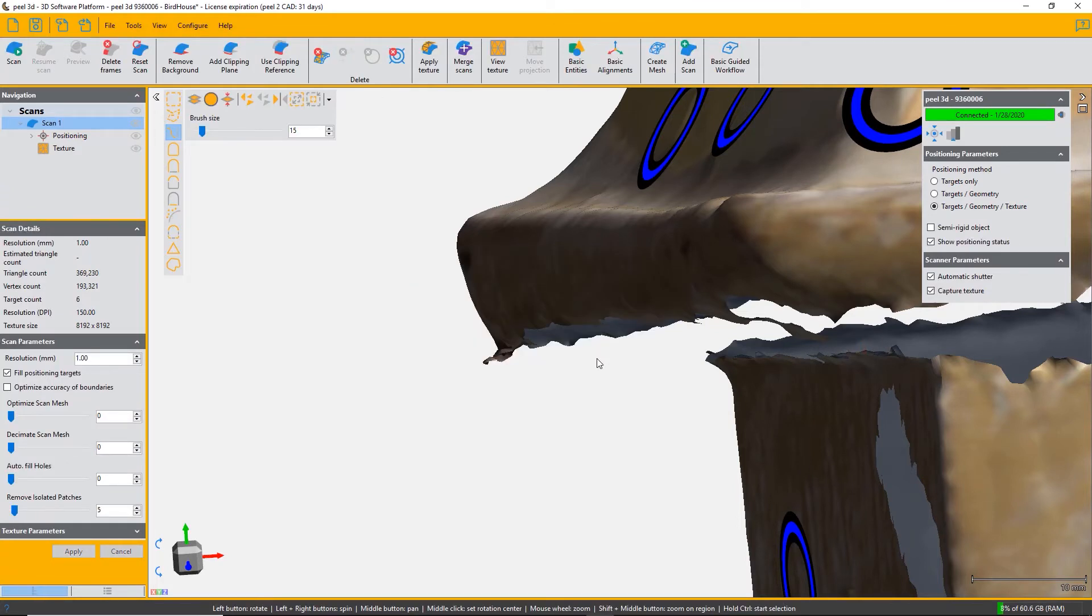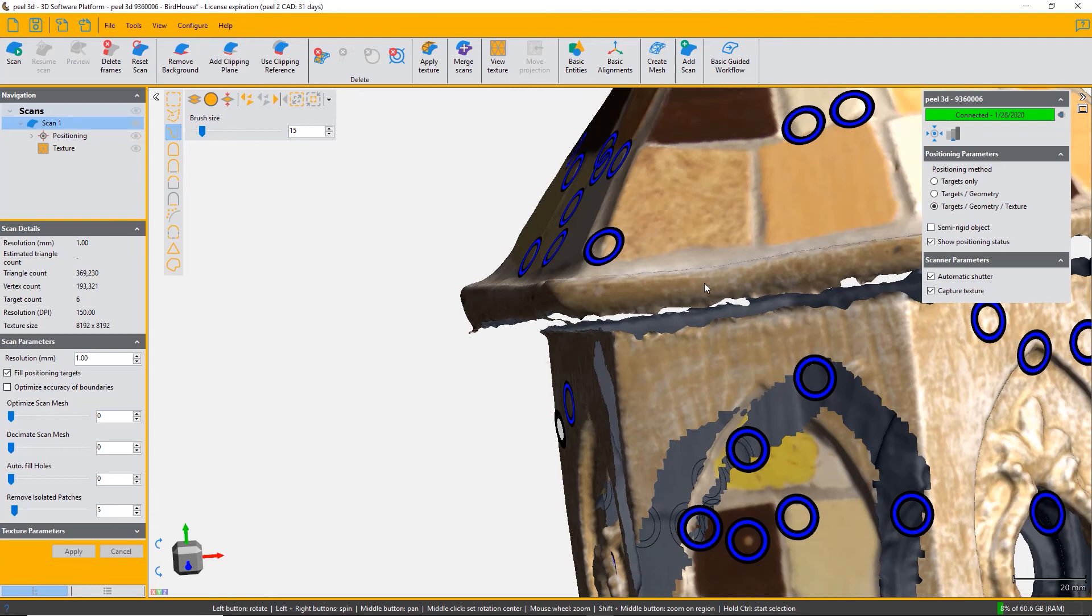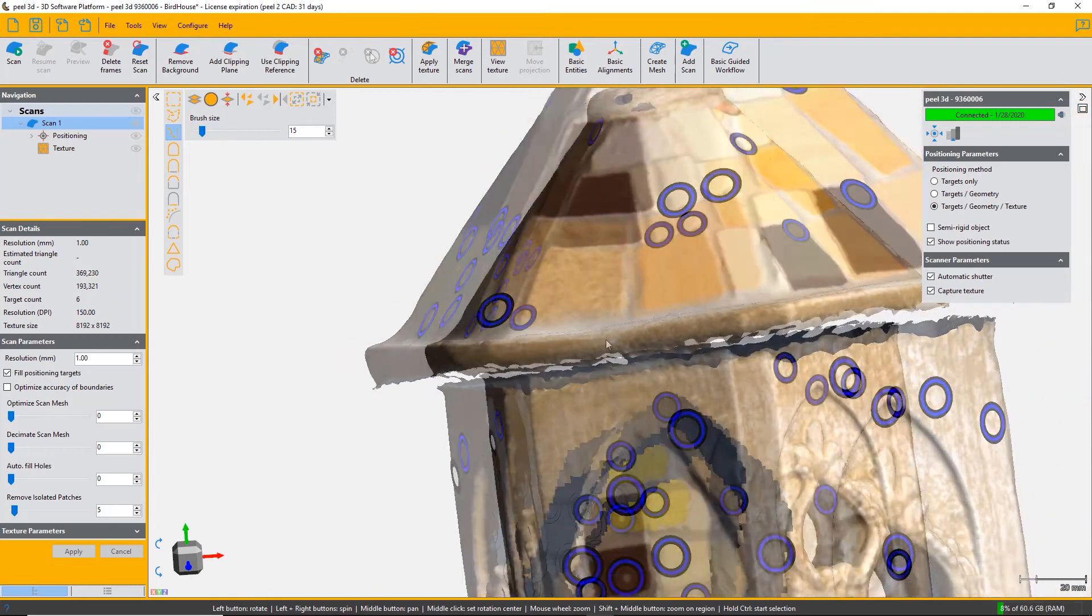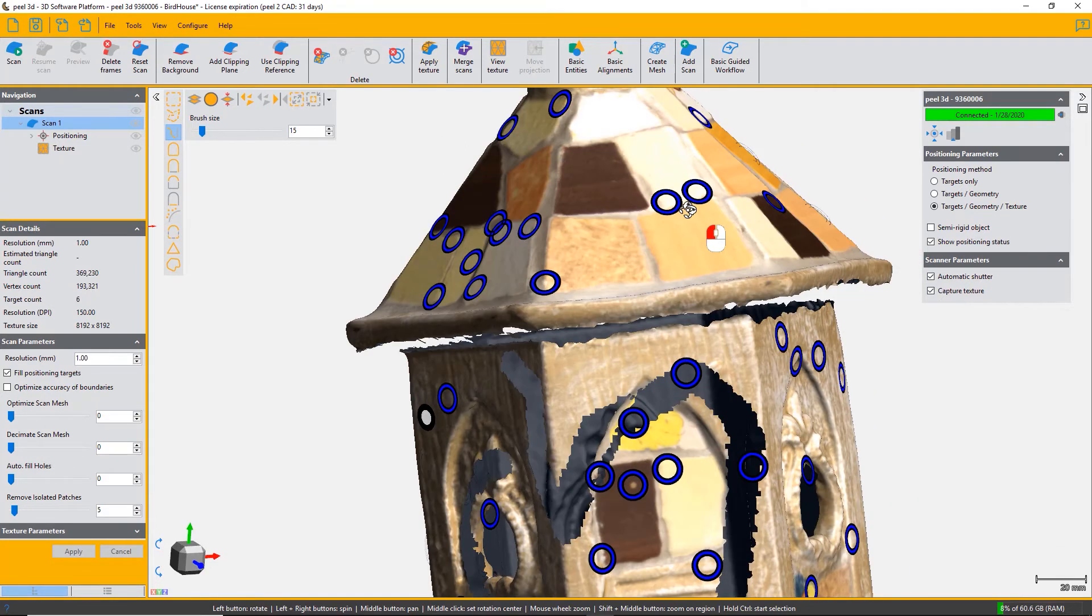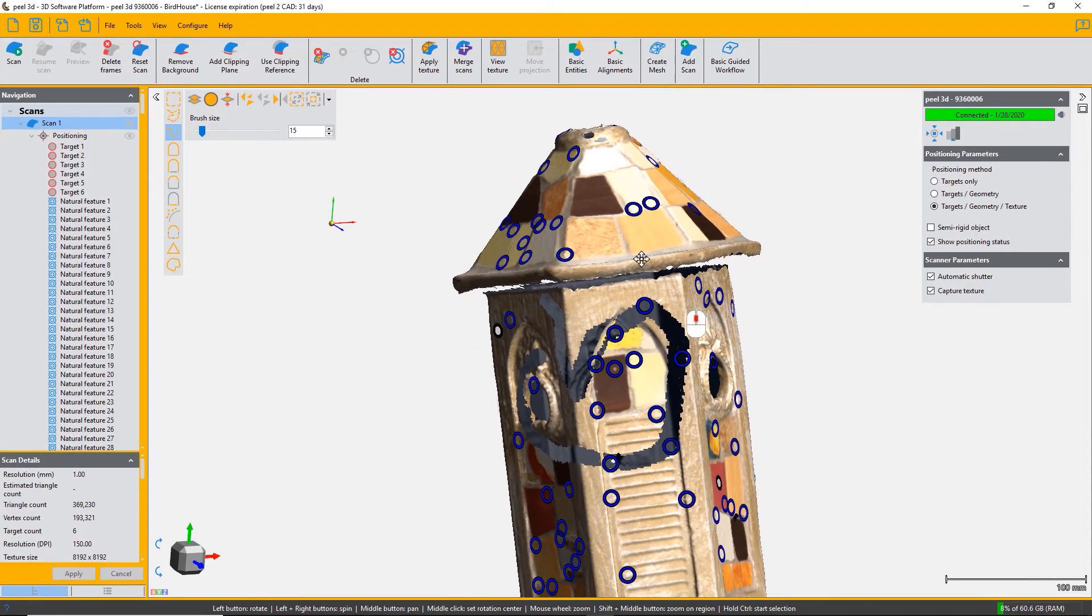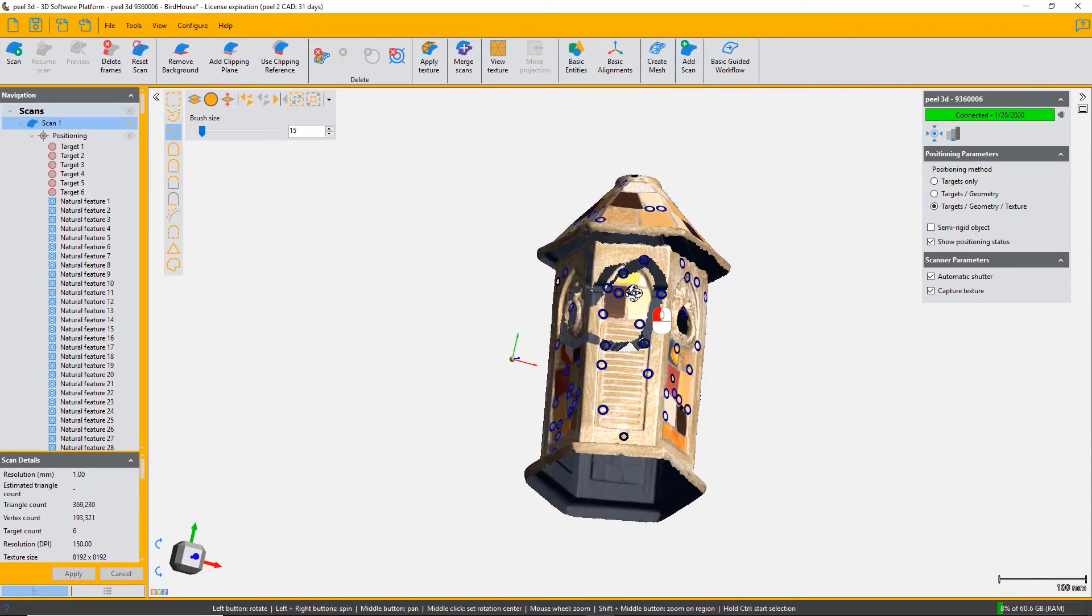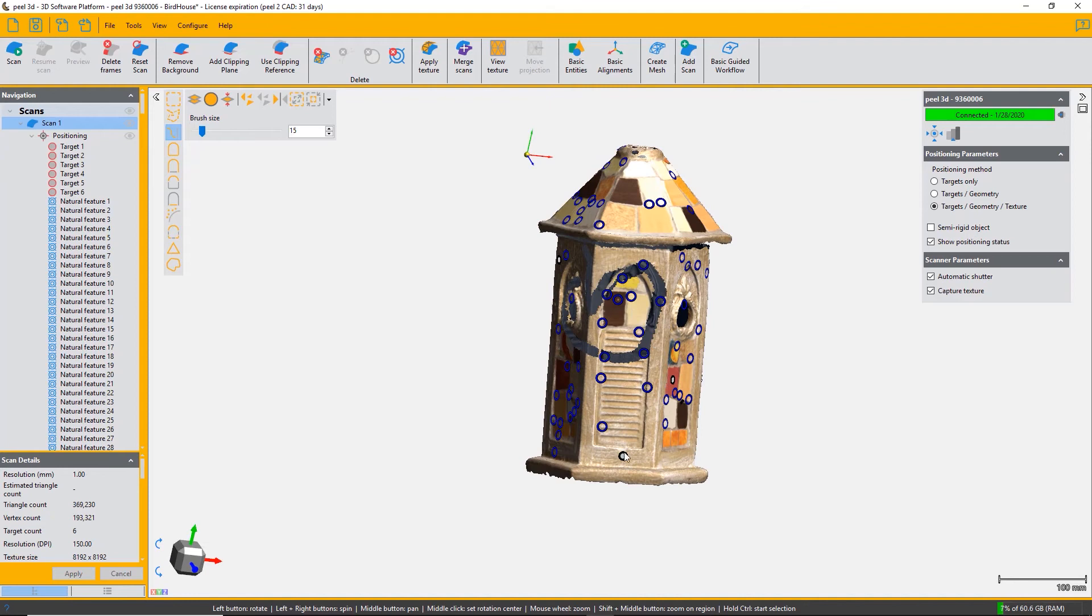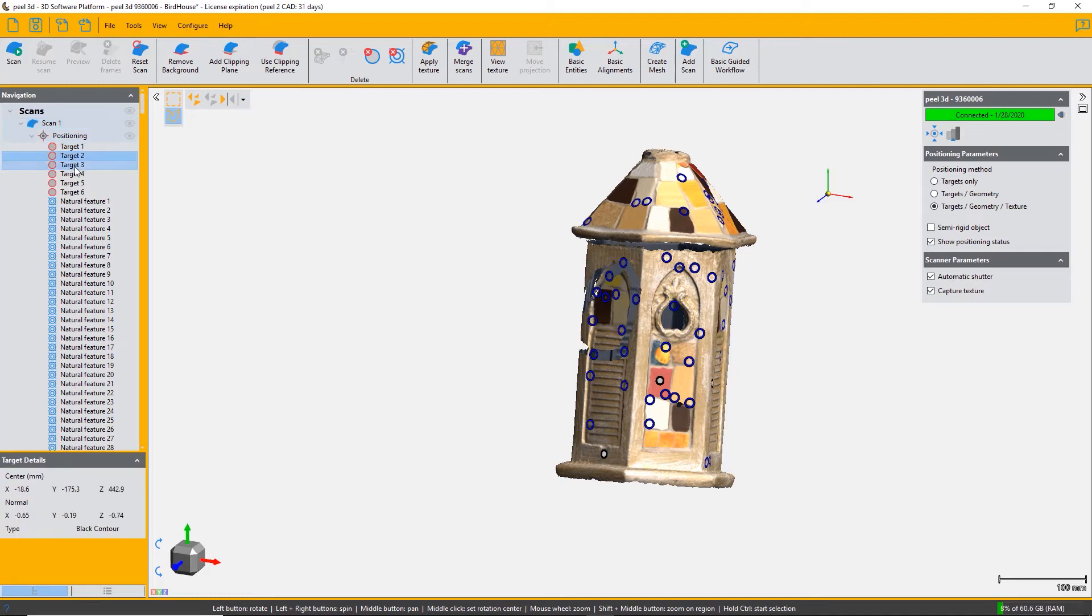You can see that the isolated patches have been deleted. The next function is to delete targets. If you click on positioning in the navigation pane, you will see both your stick-on targets and your natural targets. The natural targets are in blue, stick-on targets are the first listed.